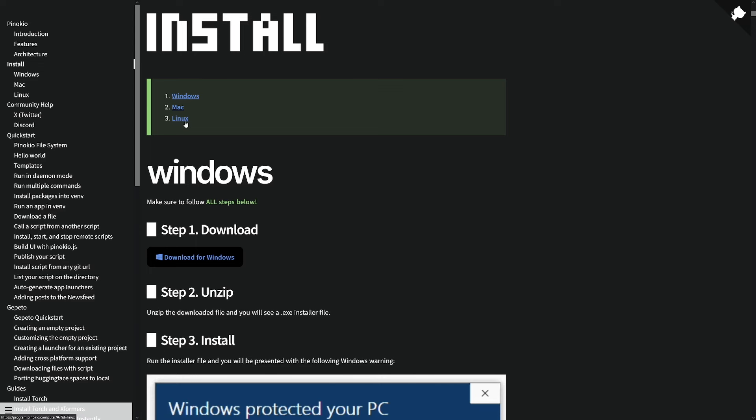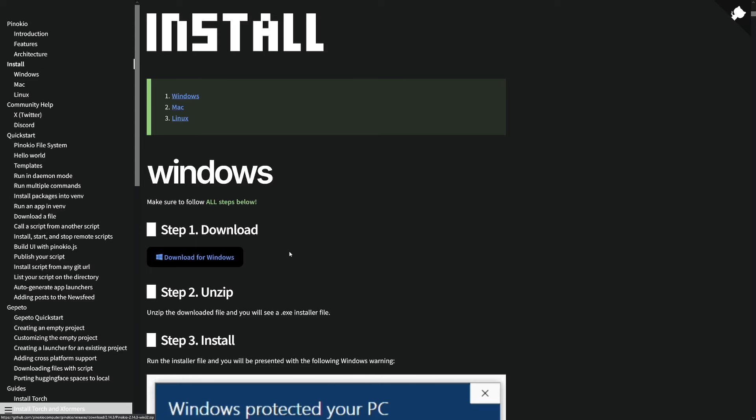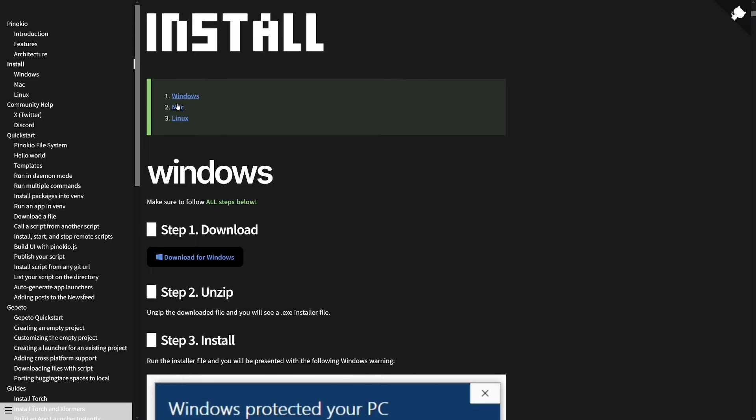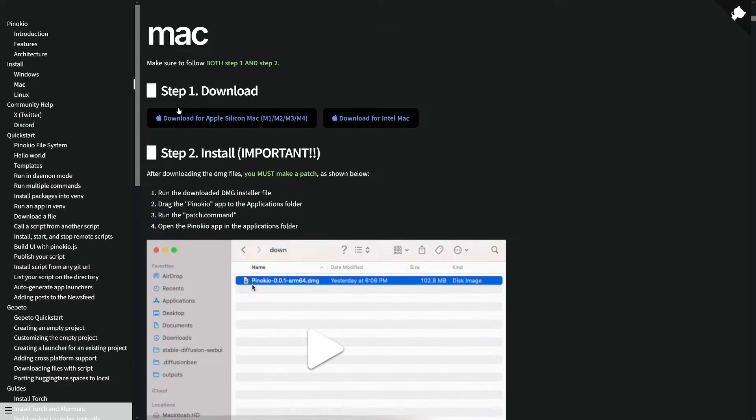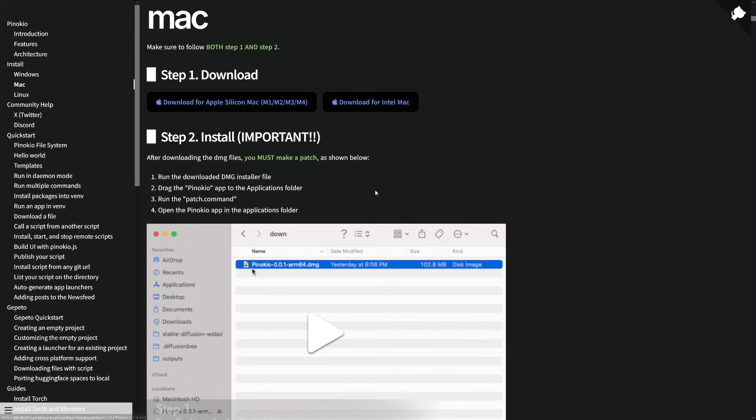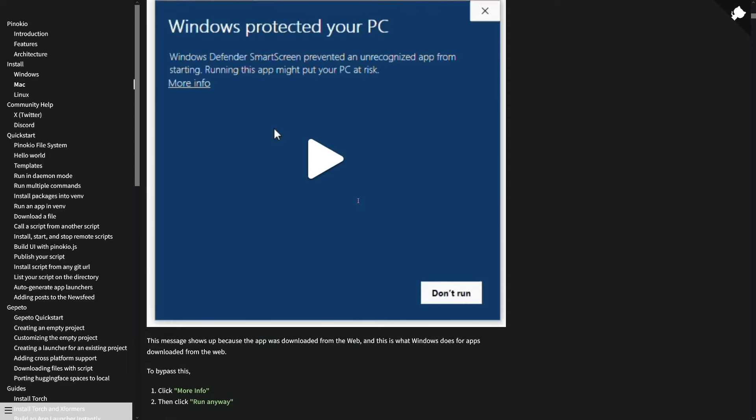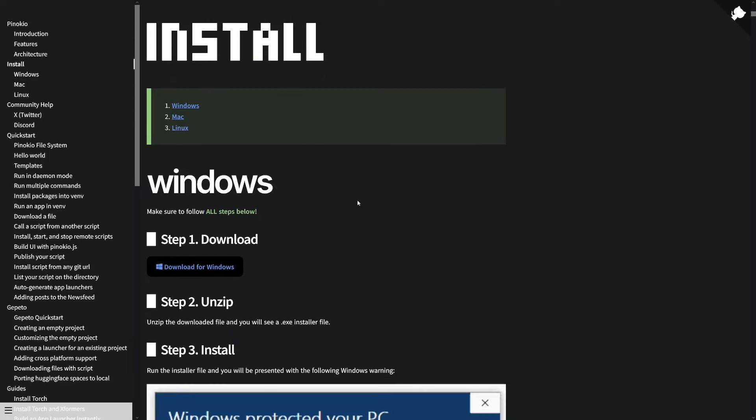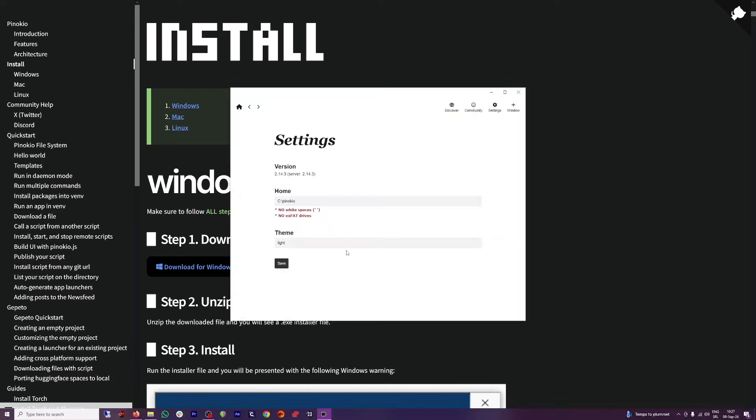As far as I'm concerned, I will just go with Windows. But down there, if you just click on Mac, you can see that you have two options for M1, M2, M3, M4 models, and for Intel Mac. But I'll just go back to the Windows section here, click on download for Windows, and then I will just install this on my computer. And this is how it looks like.